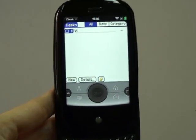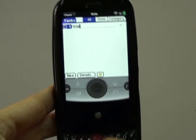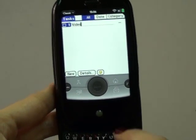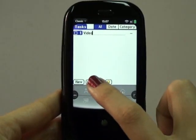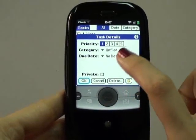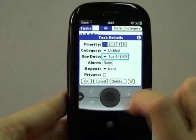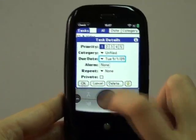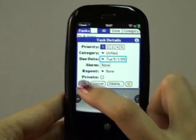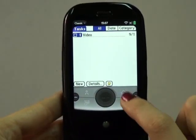I wanted to type in 'video' because that's what I'm doing today, and in the details I will add this task for today.